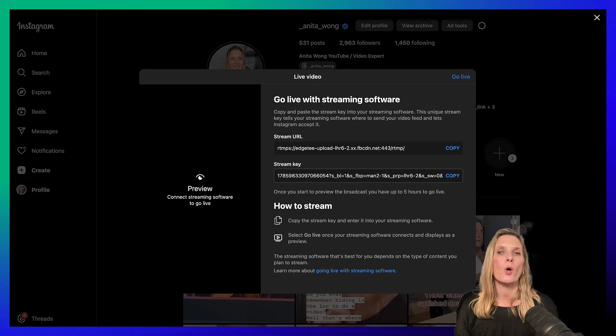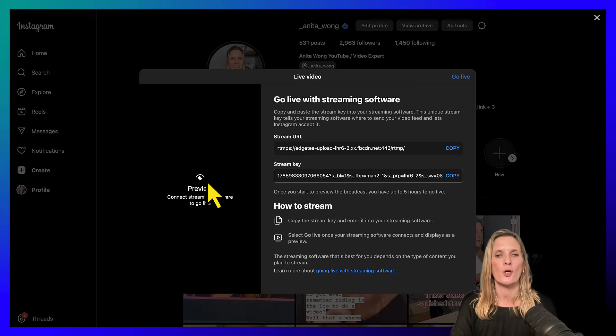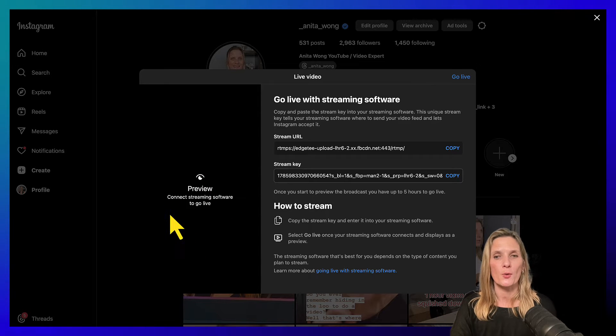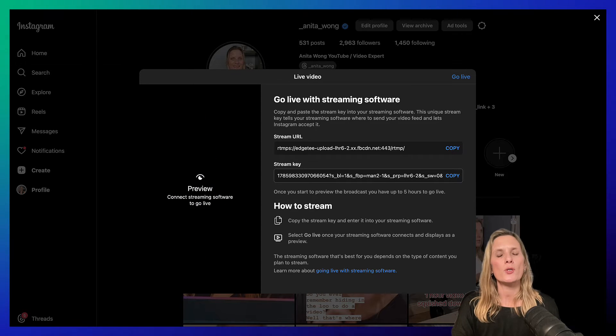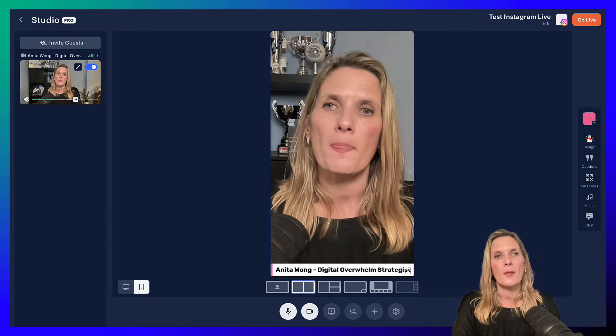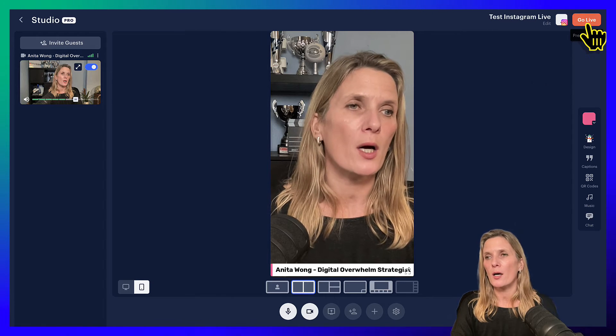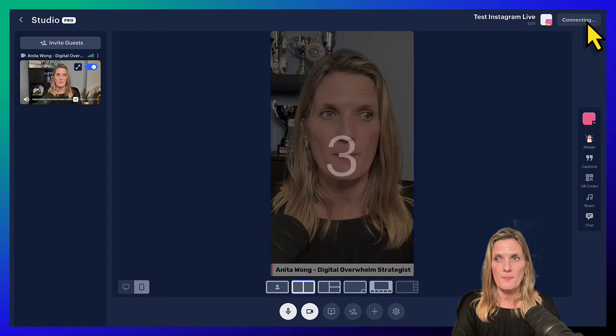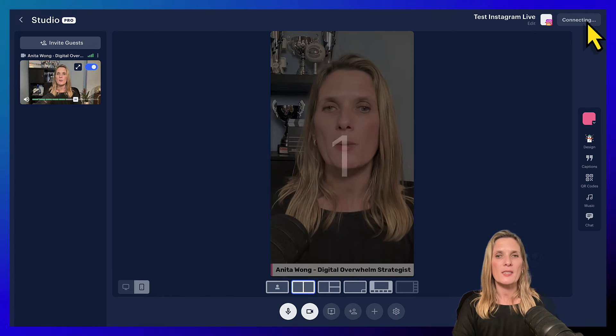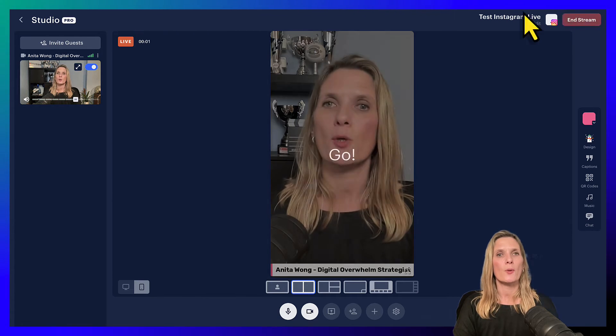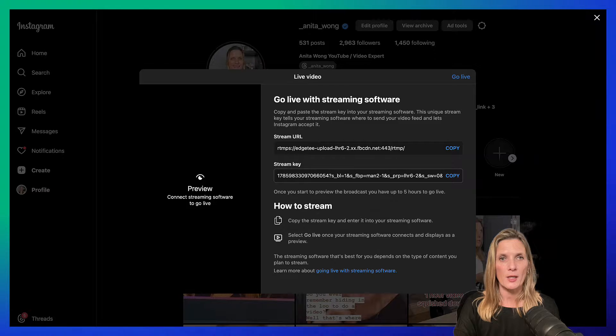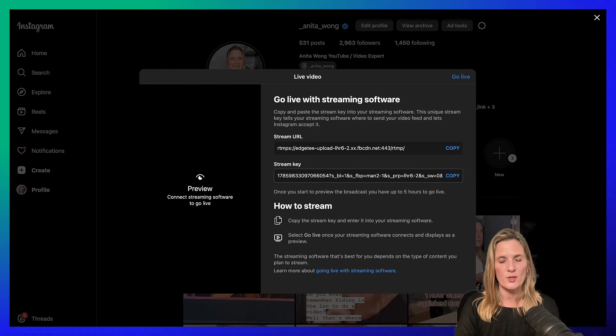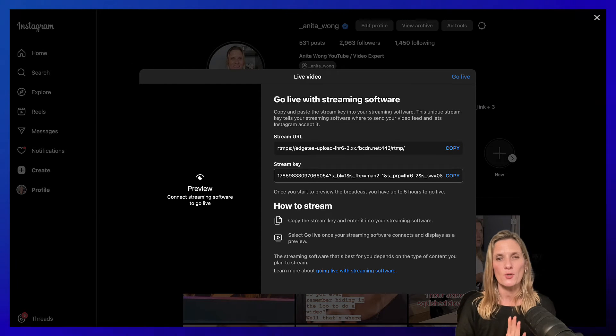So when we come over to our Instagram account, what we need to do is we need to preview the stream. So in order for us to preview the stream, we click on the go live option inside of Restream, and that's going to connect us to our Instagram account.